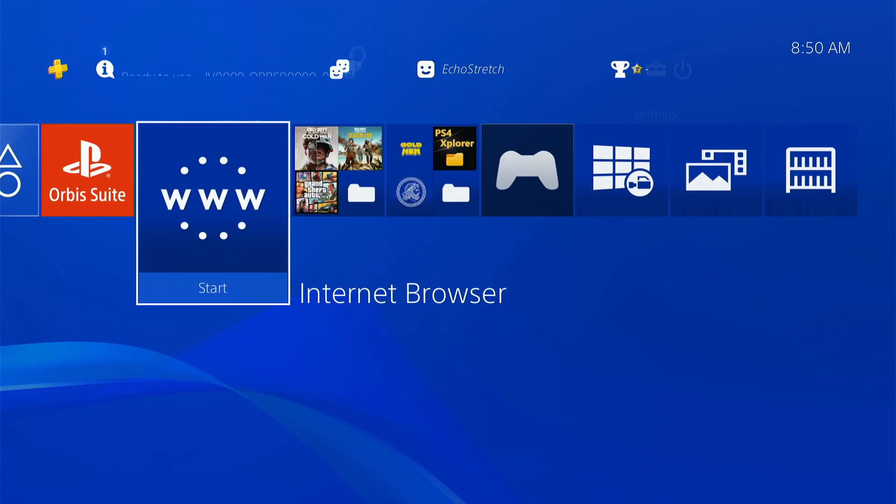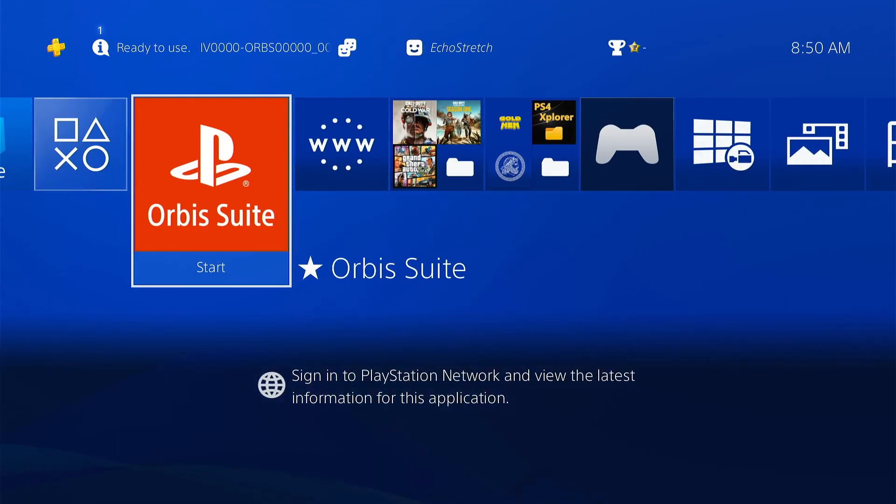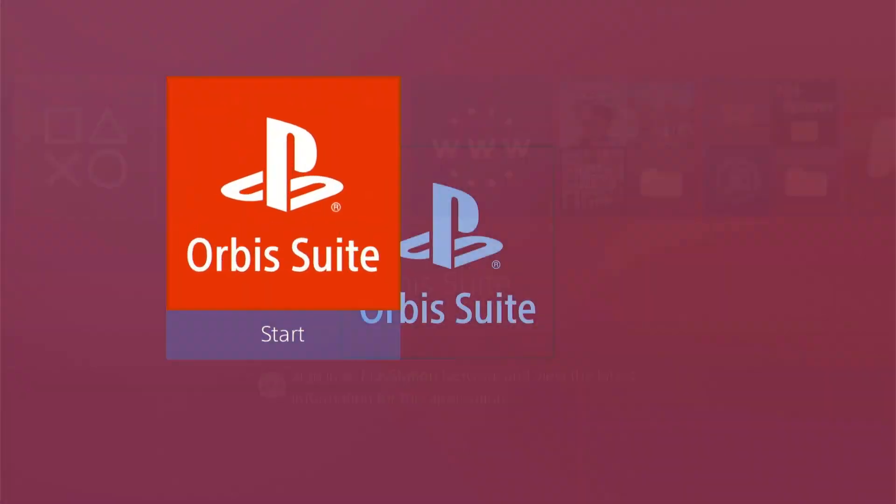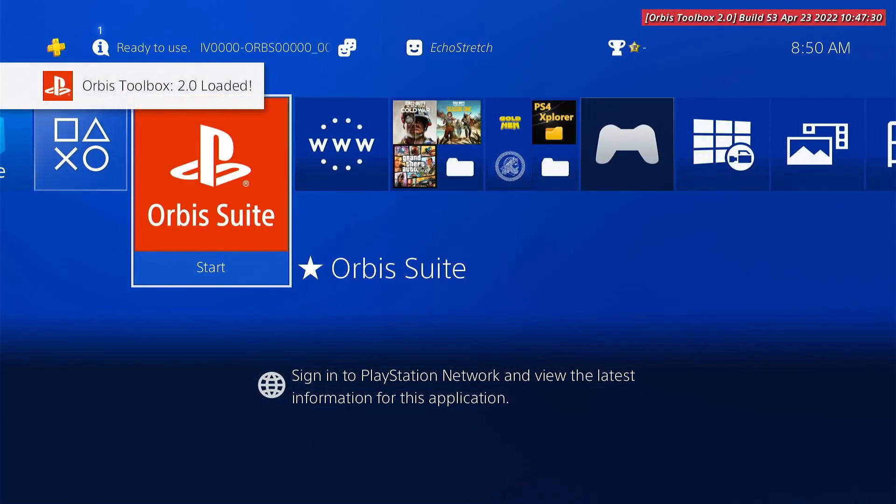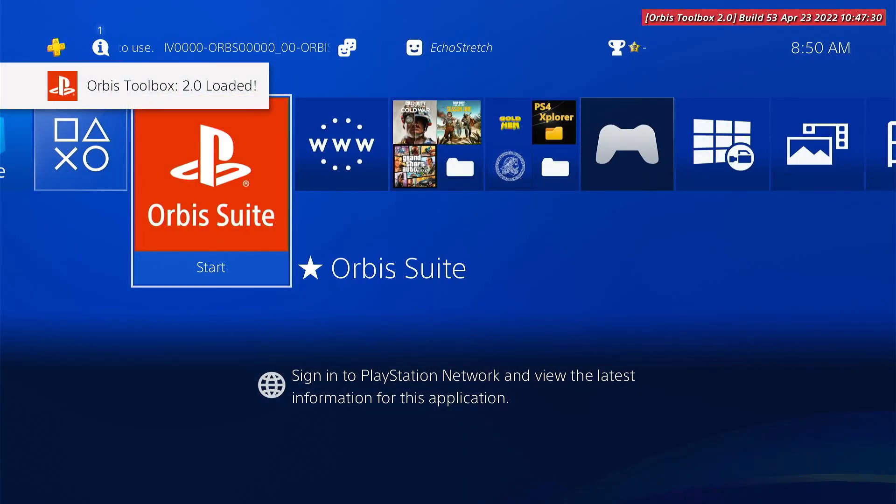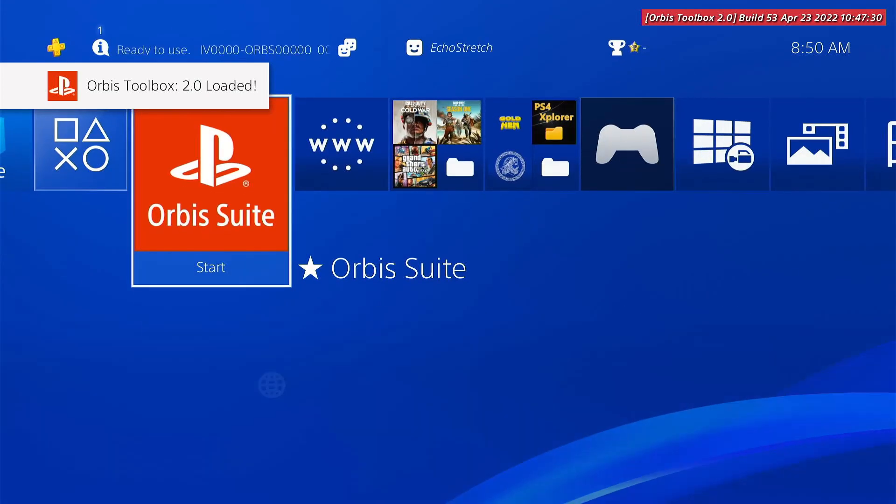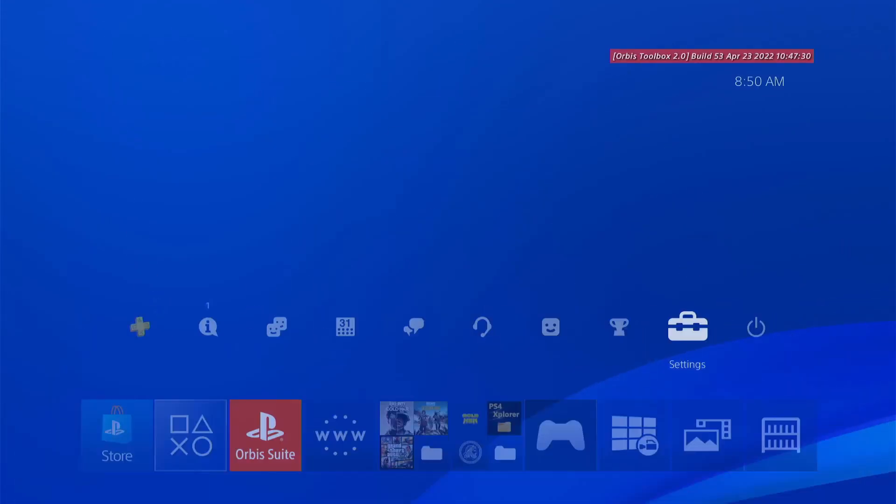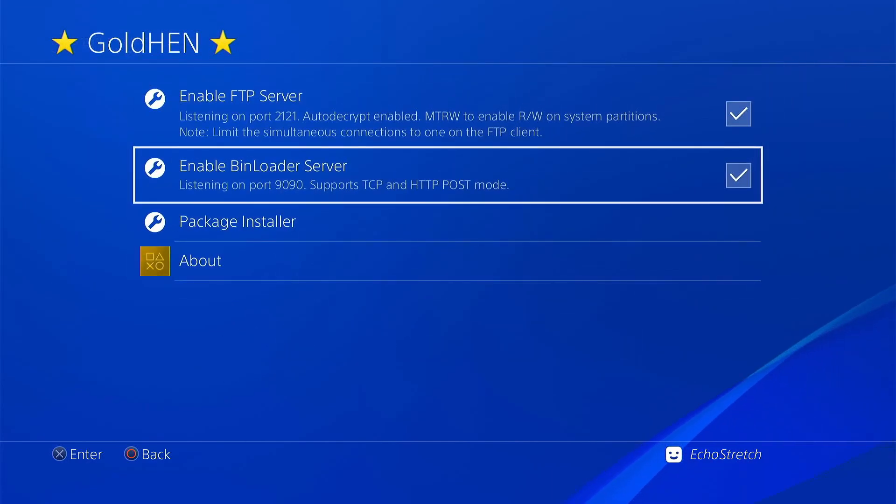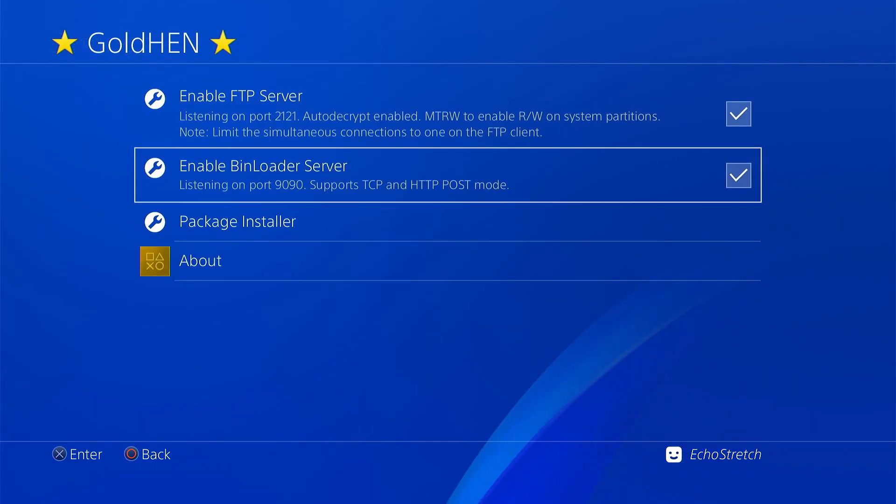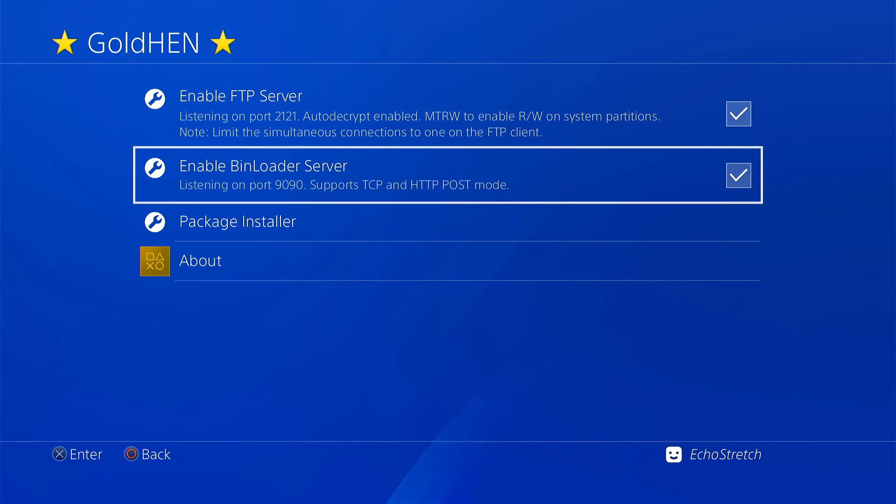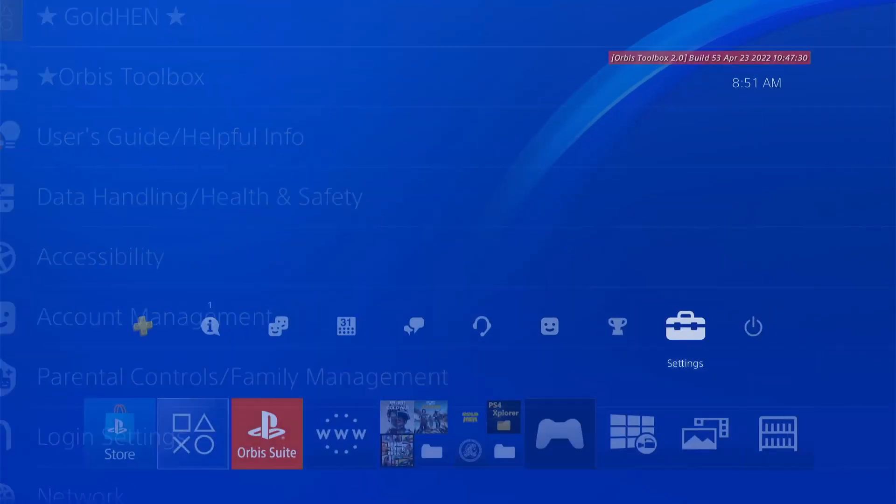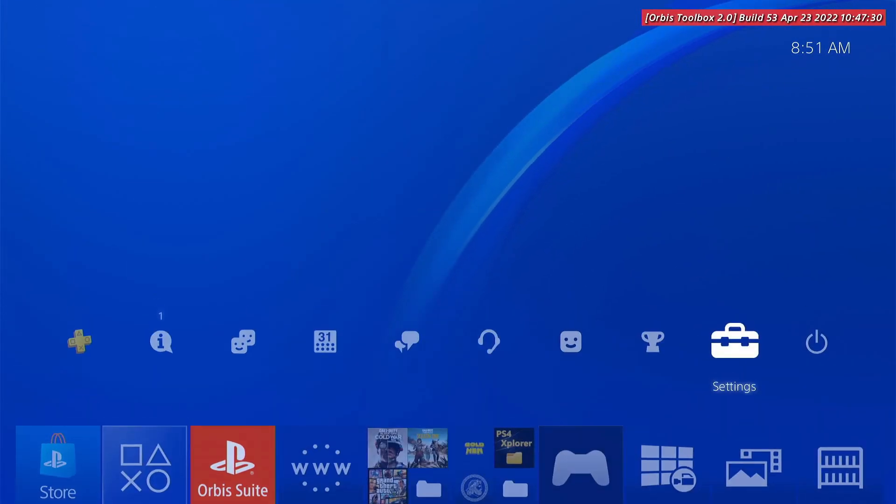So we'll go ahead and back out of there. We do have our Orbis suite right here. We can go ahead and launch it. Now I've noticed this here on the PS4 Pro that sometimes it doesn't load the suite. I think it has something to do with maybe the bin loader server. I don't know if it checks for that first or not. So it's better to go ahead and just re-enable it if it's not enabled. Or if it is enabled, just disable it and re-enable it. And it should fix the issue.